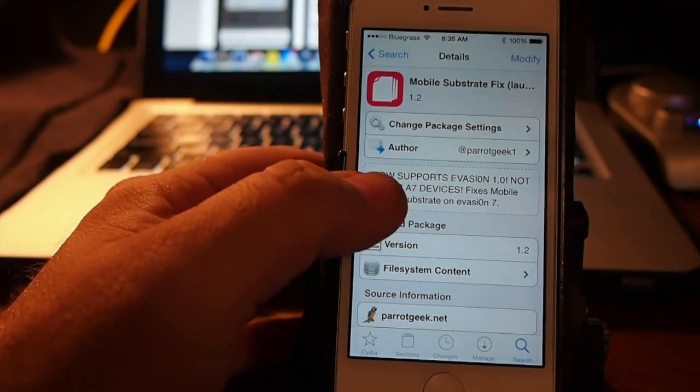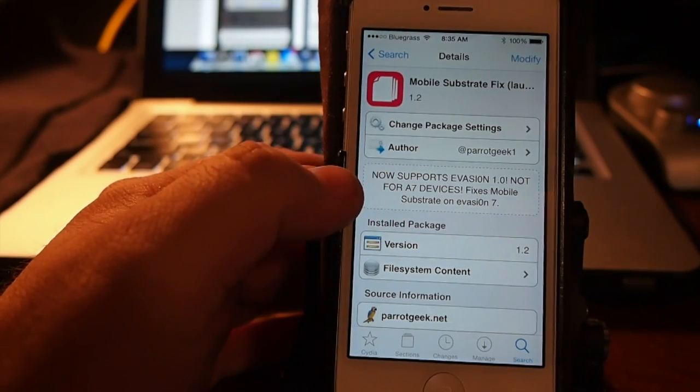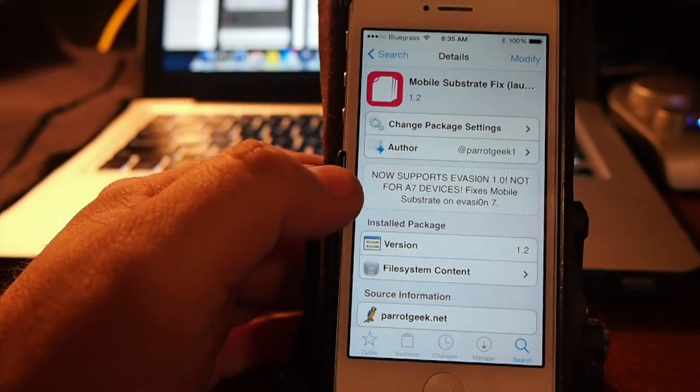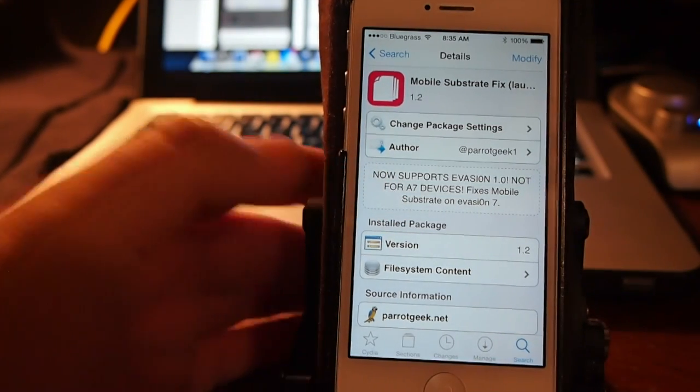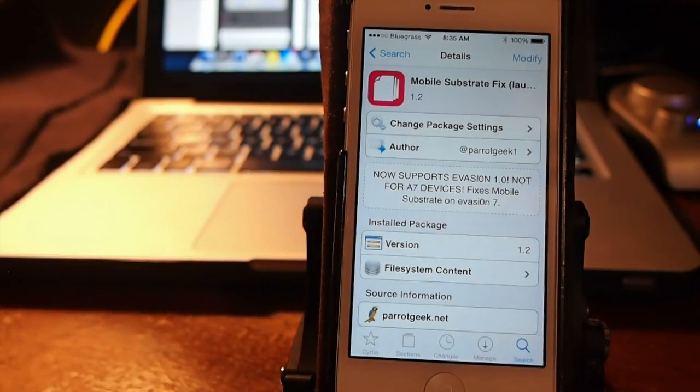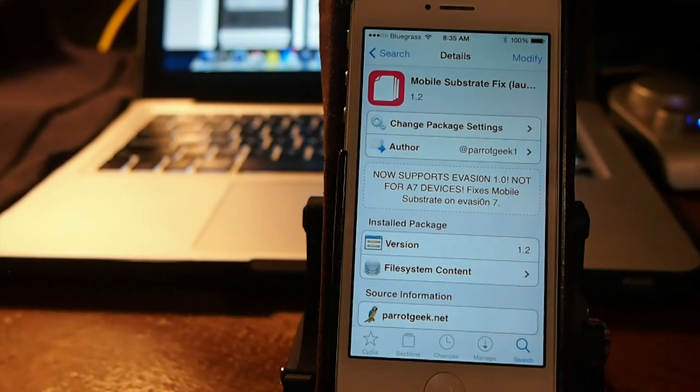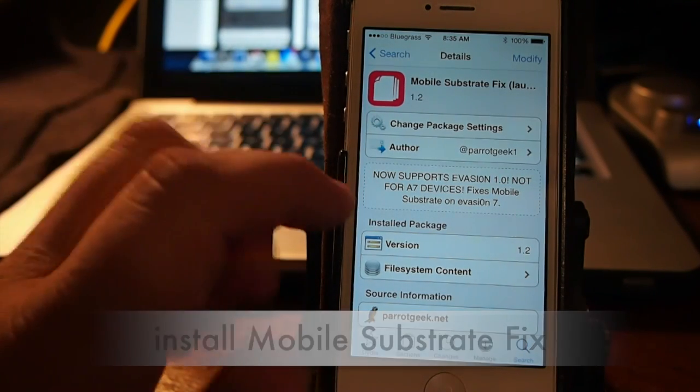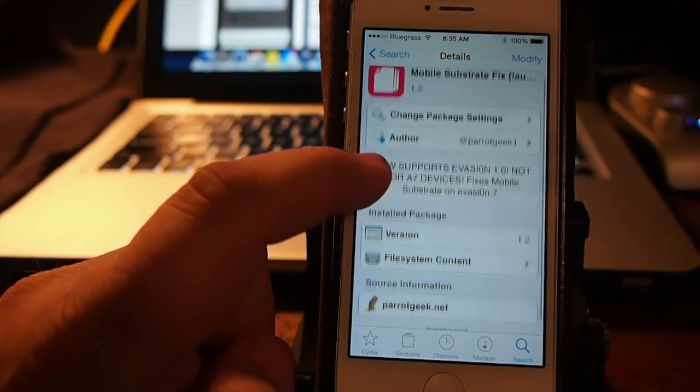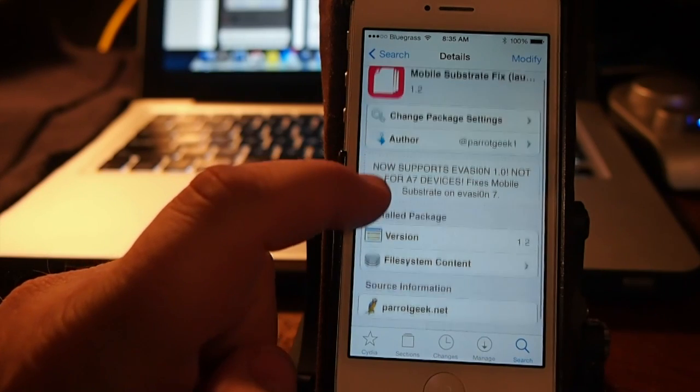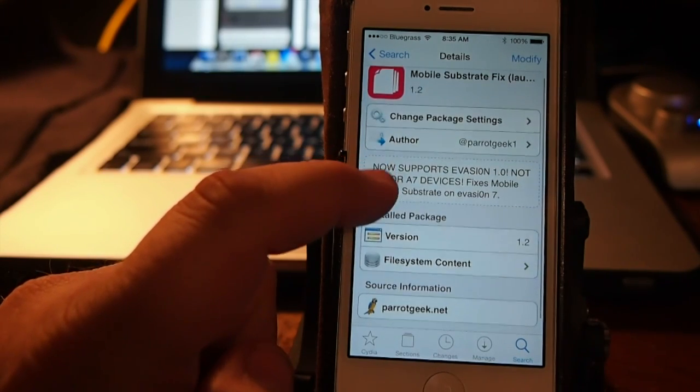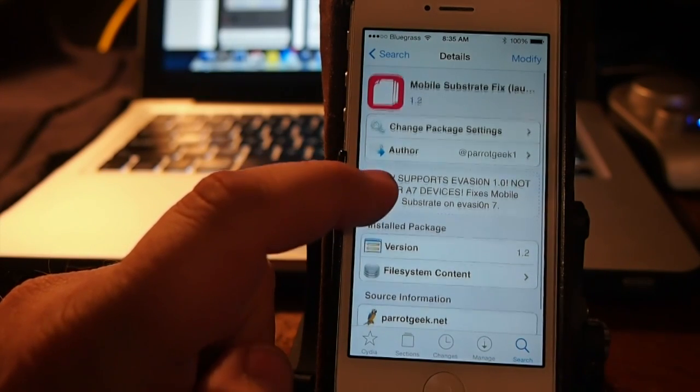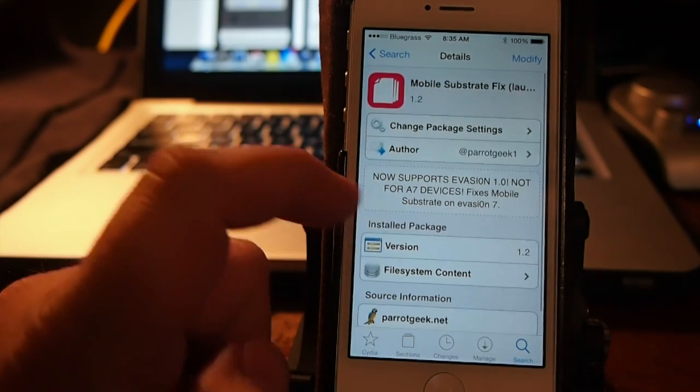But anyway, he recommends using Mobile Substrate Fix. This is much safer, he says, and he doesn't have any problems with this method. However, he said the other method was dangerous and shouldn't be used.